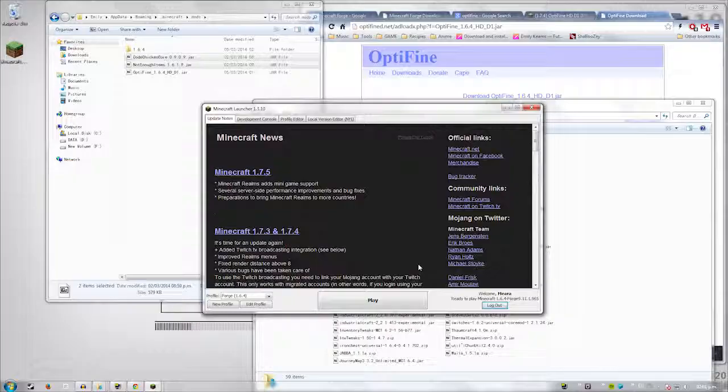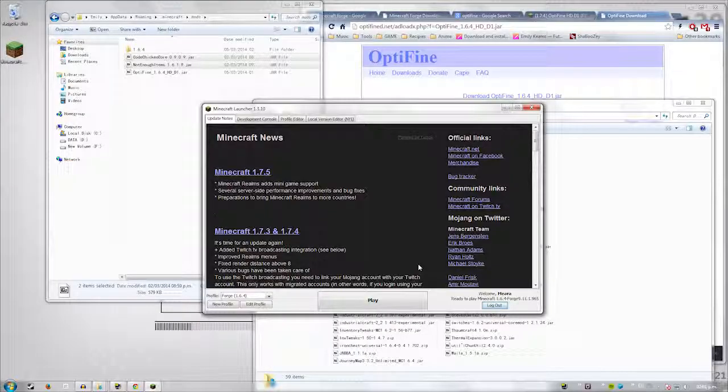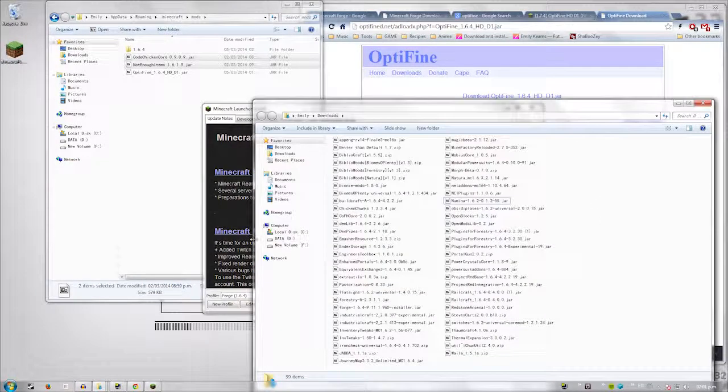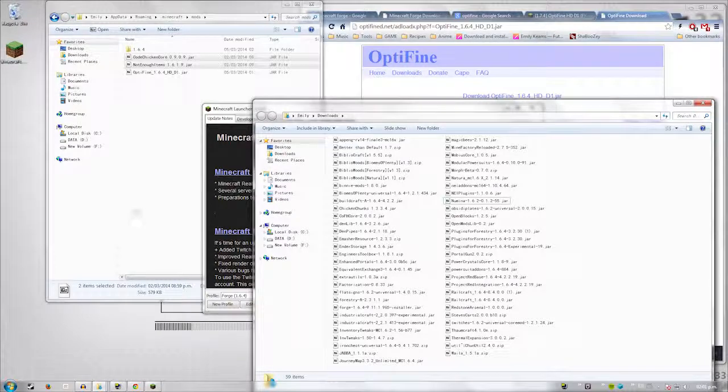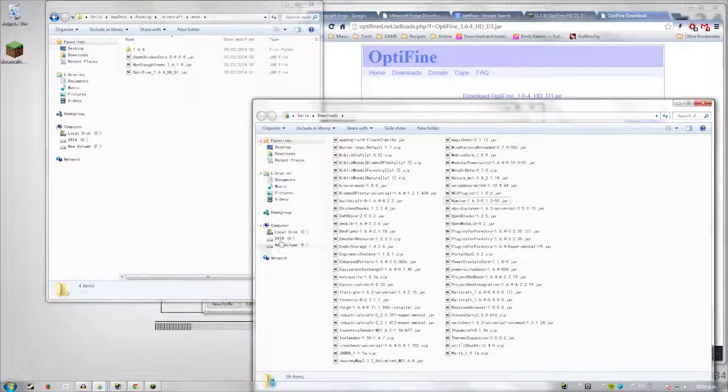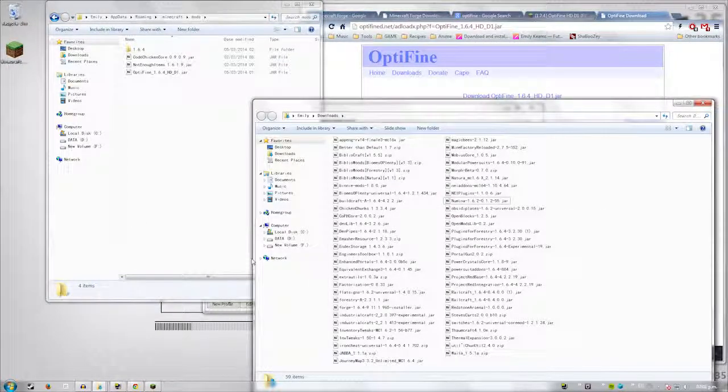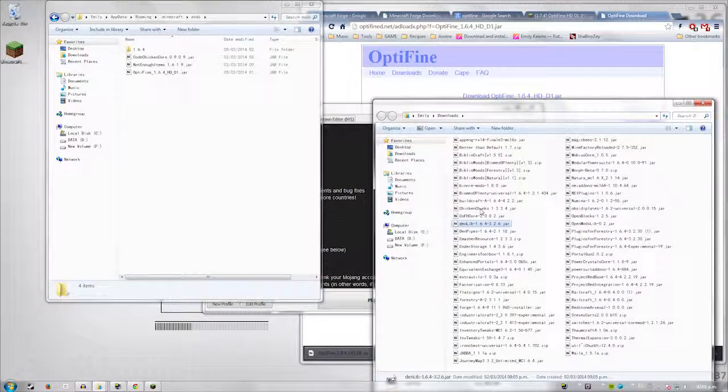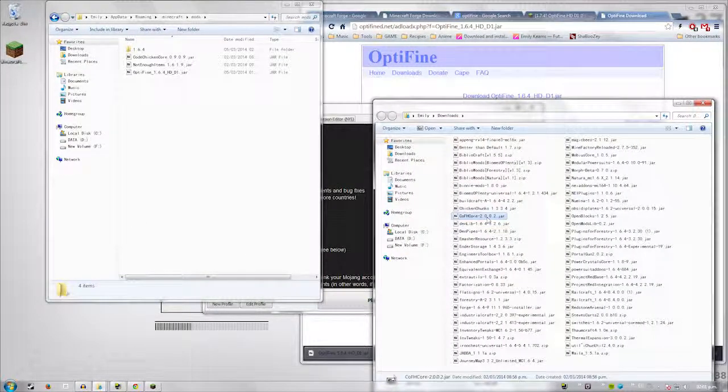So basically, you can install two mods at once if you have a core and the mod. But for every mod you need to run afterwards. So I'm going to go ahead and do that until I get something. We're going to go ahead and install Thermal Expansion.